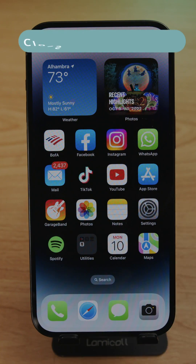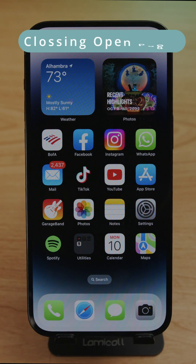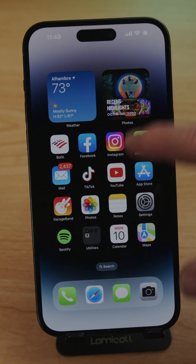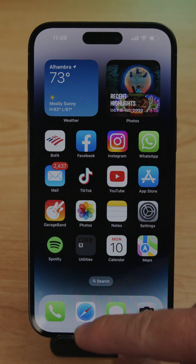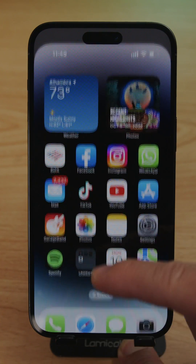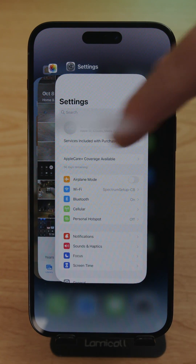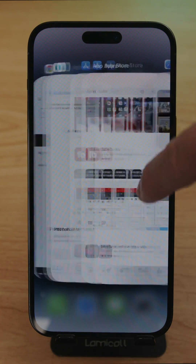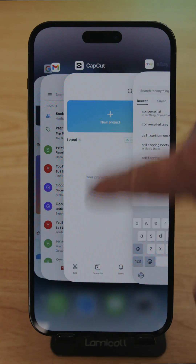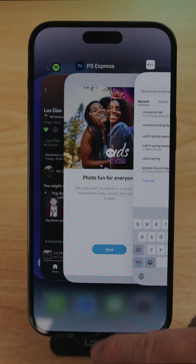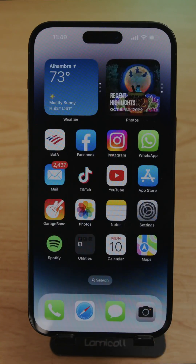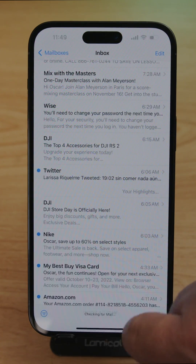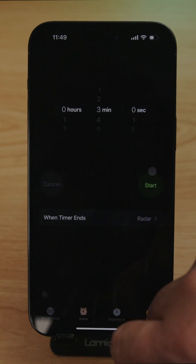After using your phone for several hours or days you'll end up with a lot of open pages. To access and manage them, swipe up to see all the apps running in the background. It's a good idea to close them down. You can also swipe left and right to navigate through them.